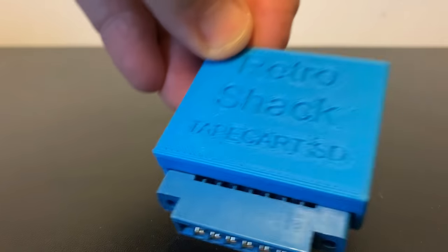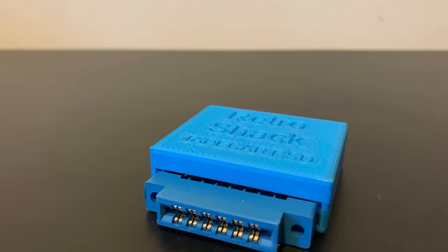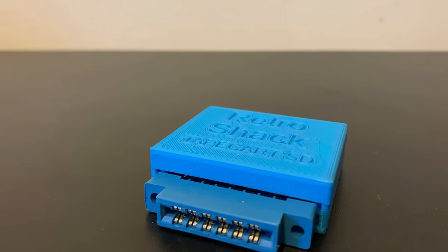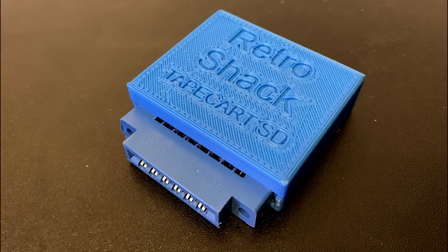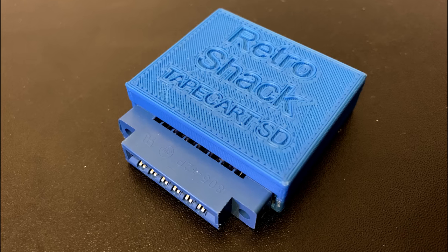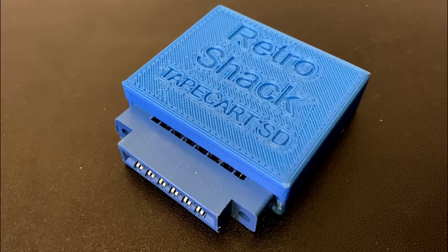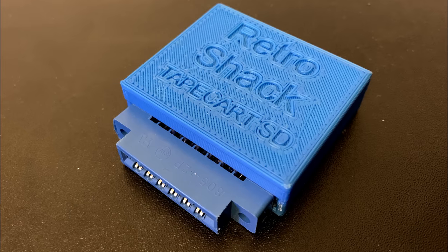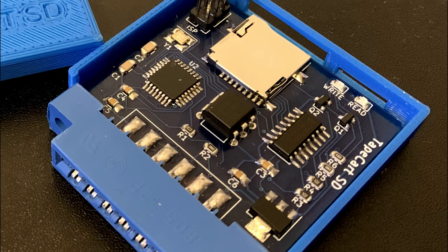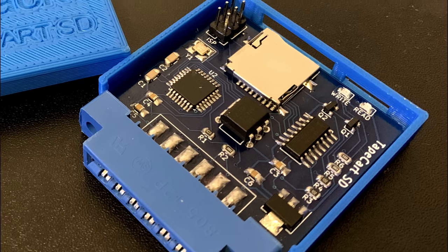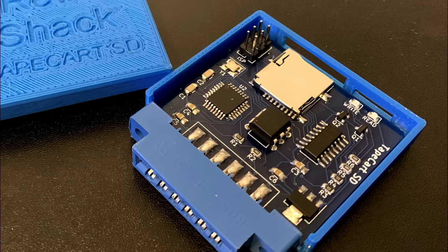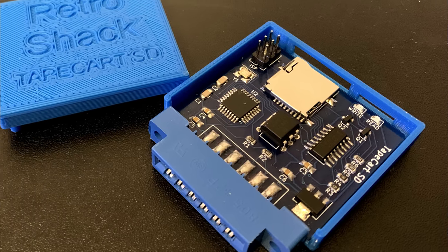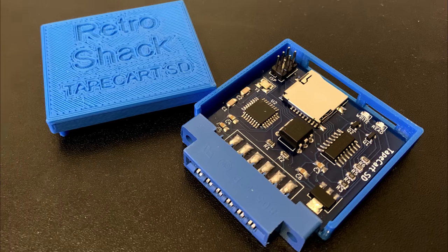I also got a tape cart SD and had a play with that and it's a great little unit for loading single load PRG binary files but can't handle the D64 disk images so that's a lot of disk only games and utilities out of the window for my old C64. But it does load those single load games blindingly fast.